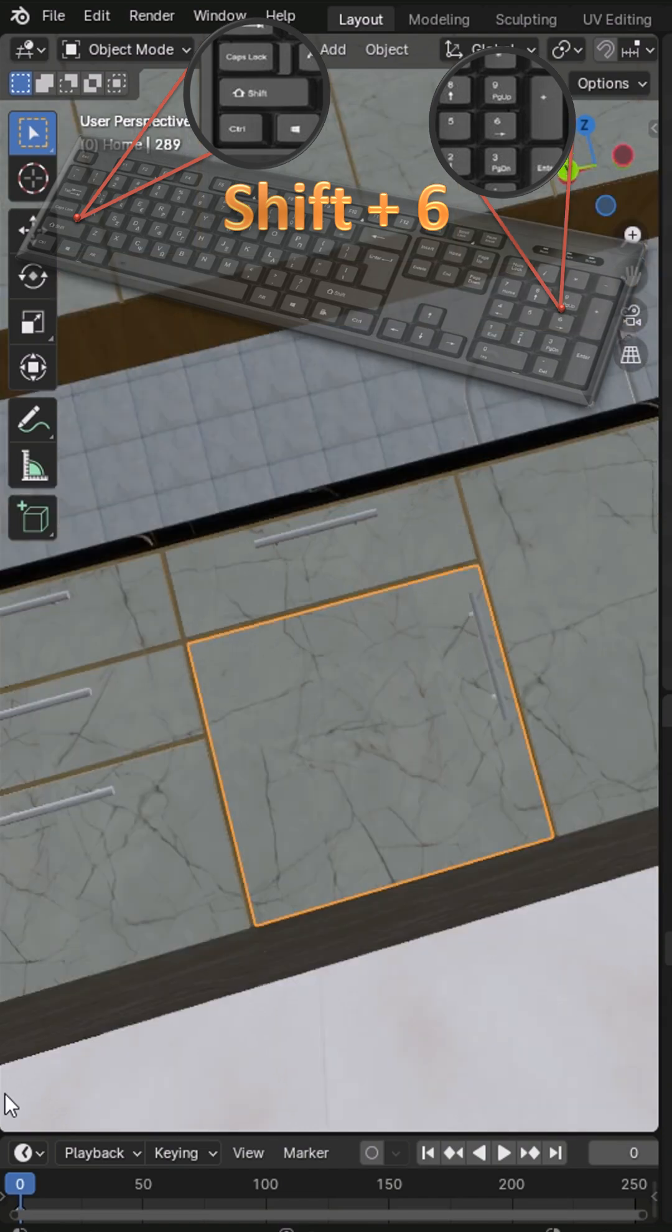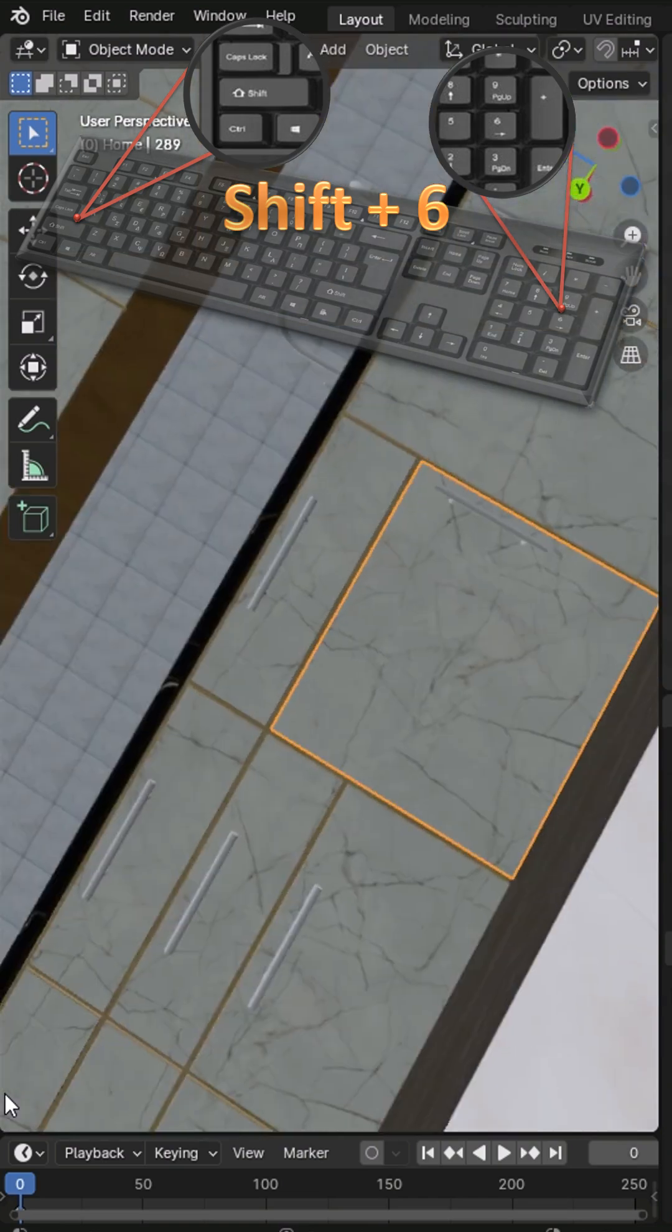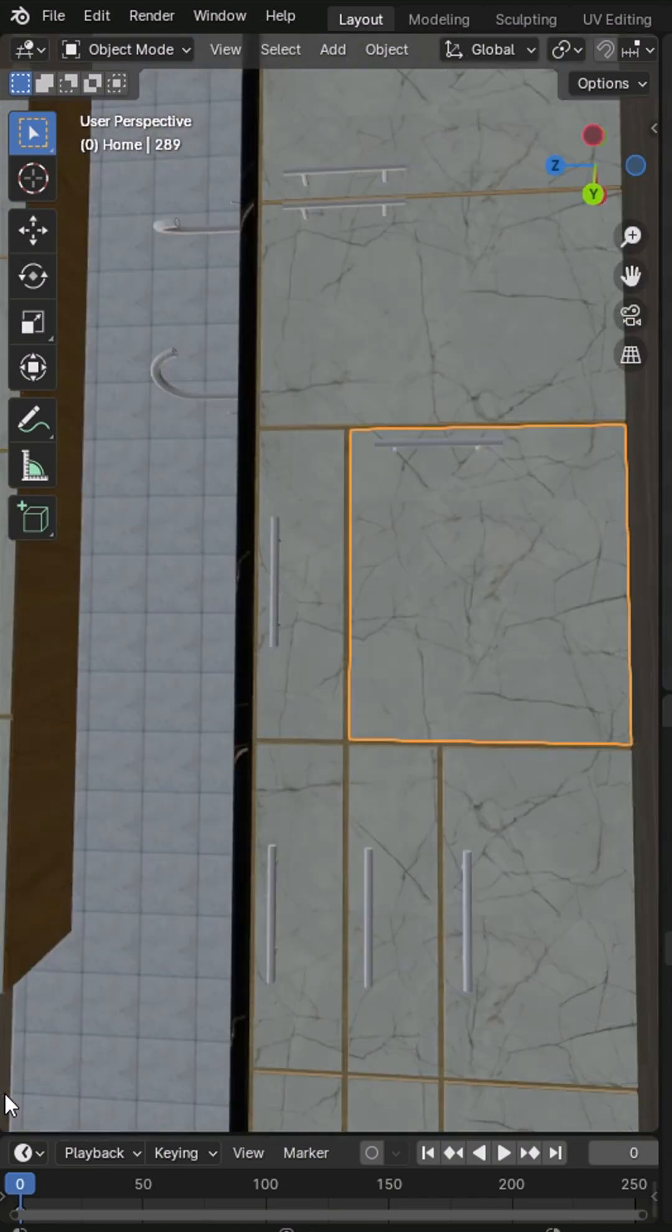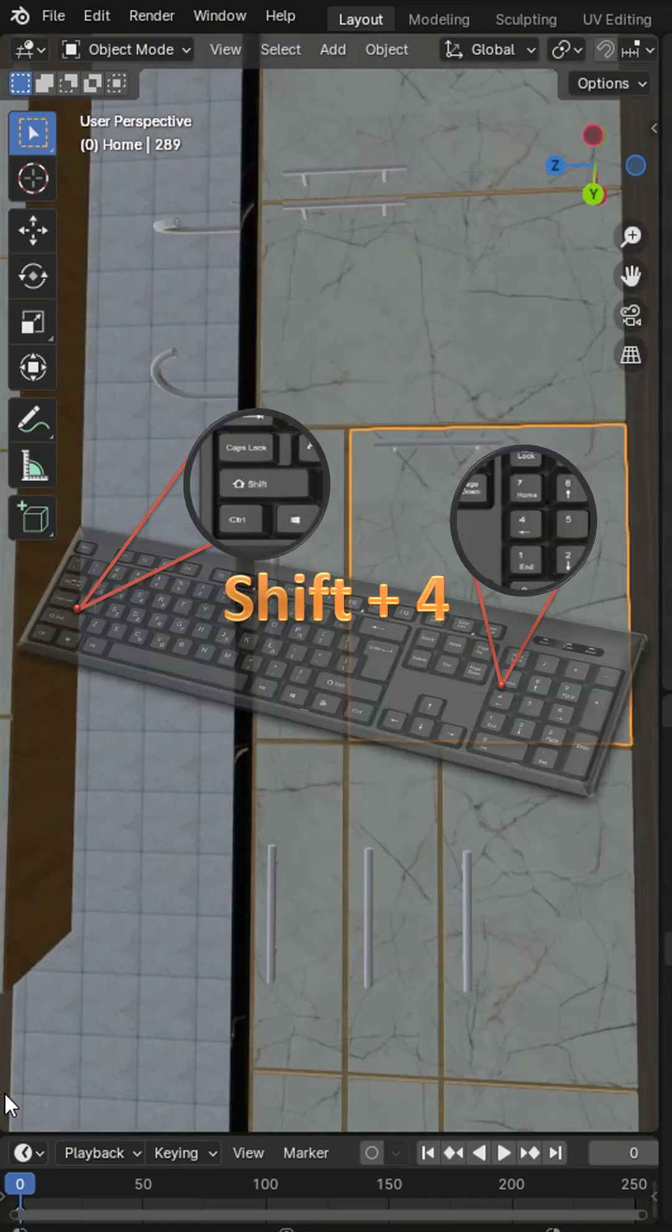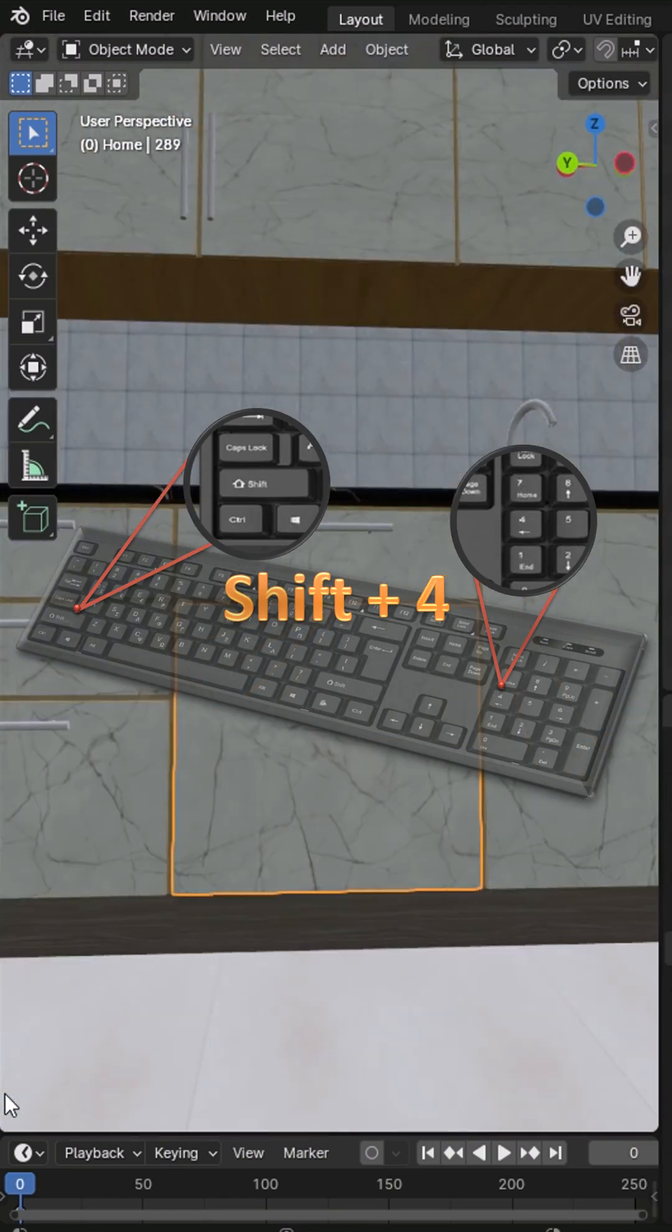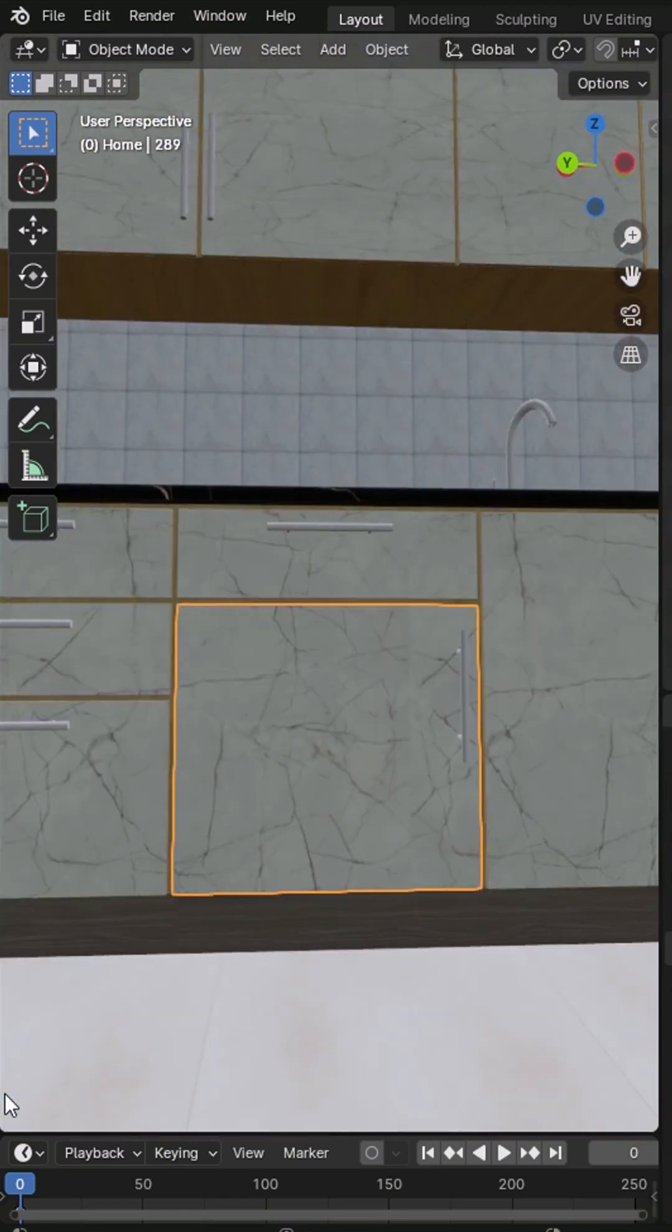To tilt the horizon to the left, hold Shift and press numpad 6. To tilt it to the right, hold Shift and press numpad 4.